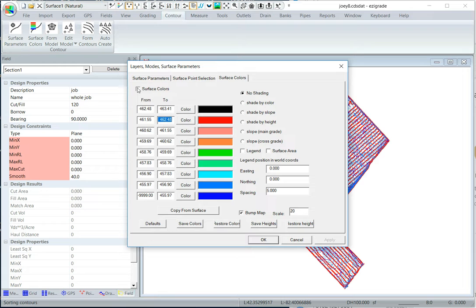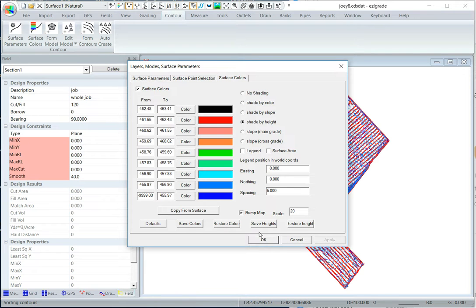Click surface colors, shade by height. This is just default values, you can change these if you want. And there's a bump map there that highlights the ridges and the valleys. Click OK.